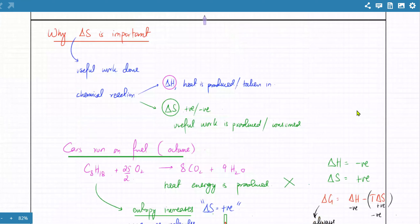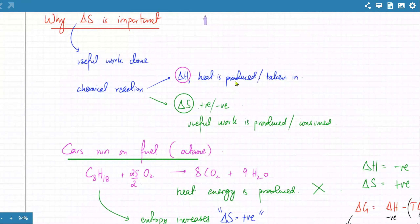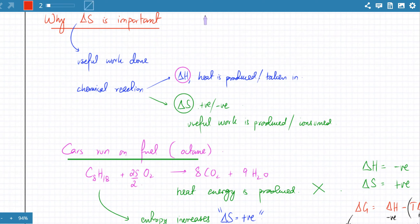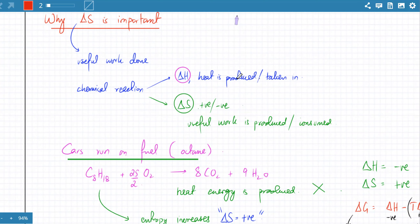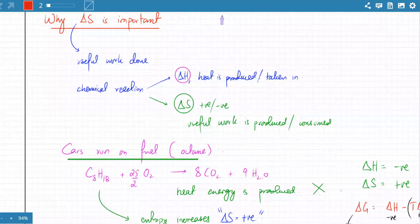Delta S is important because it's related to useful work. Useful work is going to be produced if delta S is positive, because whenever a chemical reaction happens, two things happen: either heat is produced or taken in, or disorder is created. That disorder can be converted into useful work.